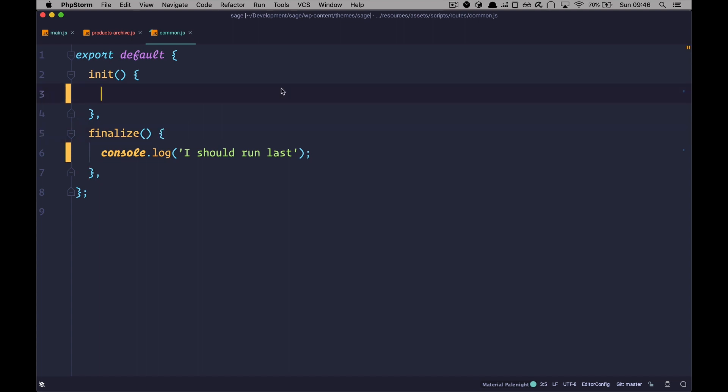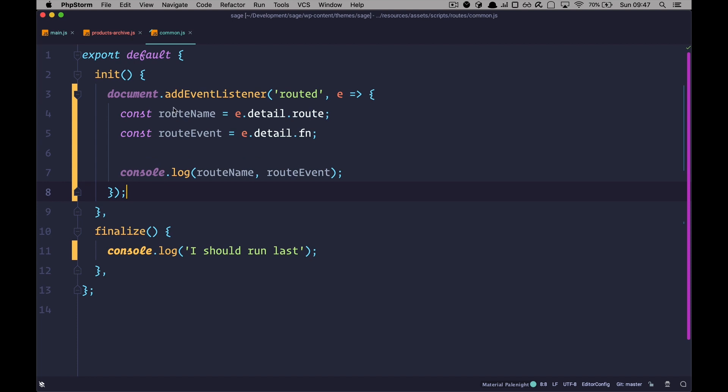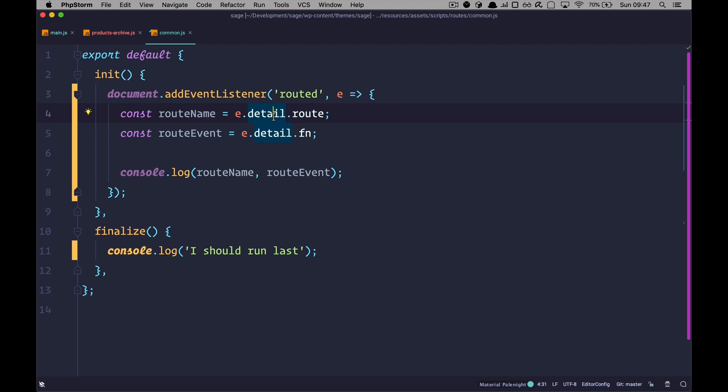So, before we finish up this episode, there is just one more thing to show you. And that is a custom event listener called Routed. So, every time Sage fires a route, it's going to dispatch this Routed event. And then you can react to routes by listening to that event. So, this is straight from the documentation. You will add that event listener called Routed. And then you can listen for the route name or for the route event. And when something of those events or routes happen, you can do something and react to that change.